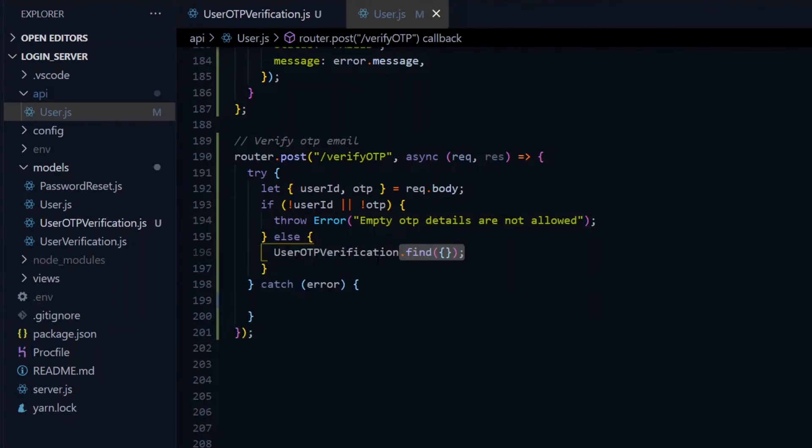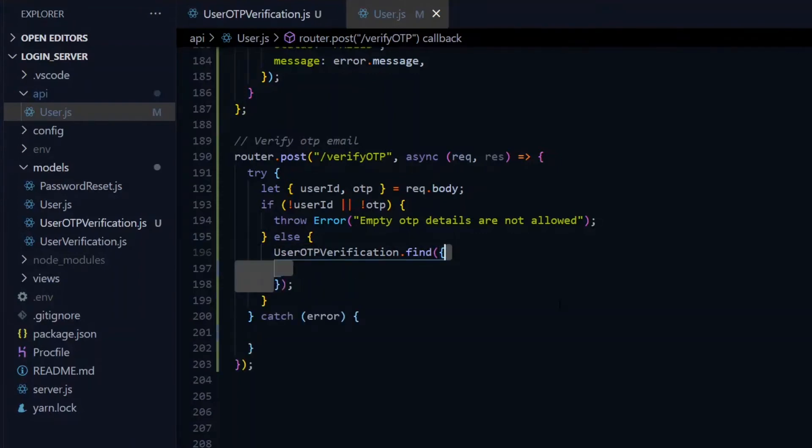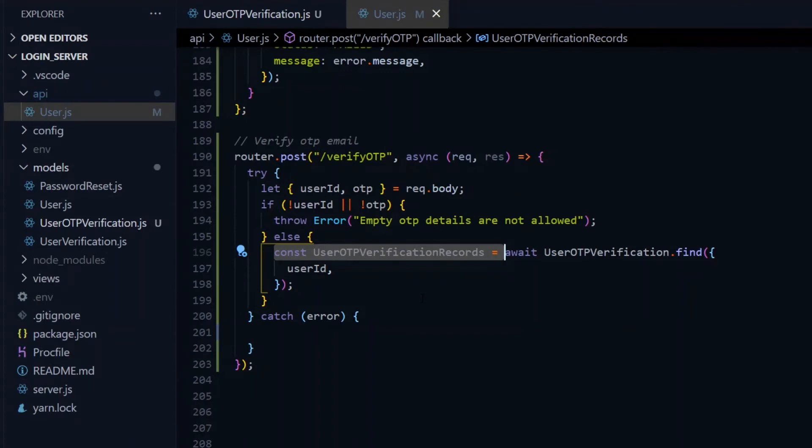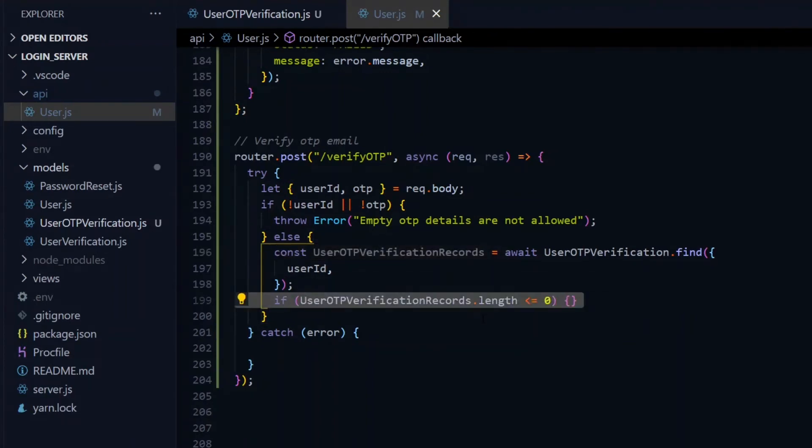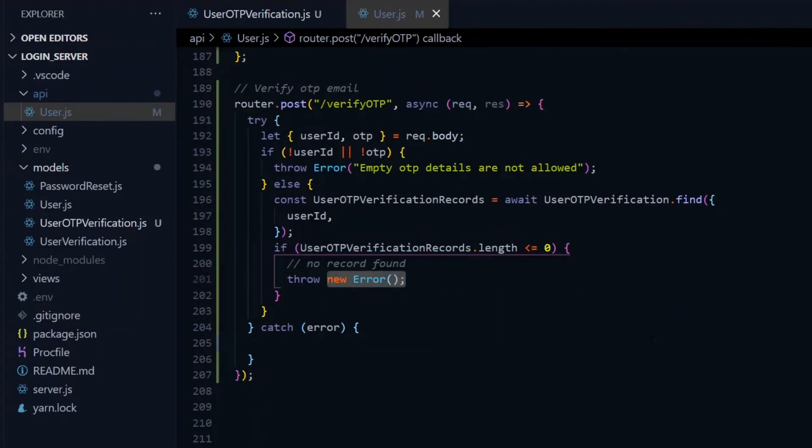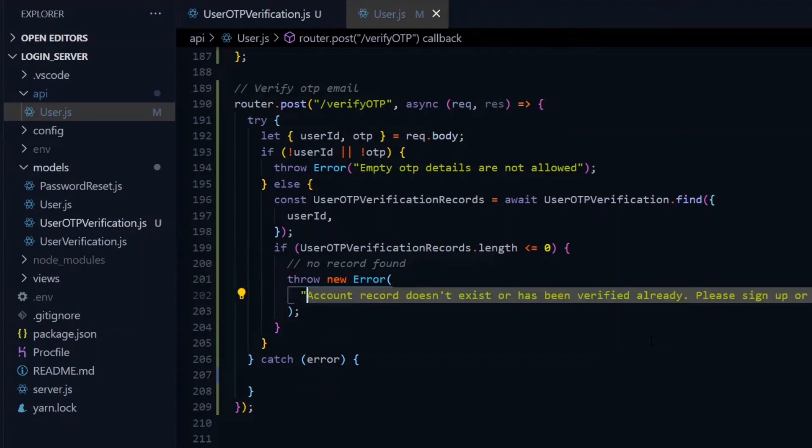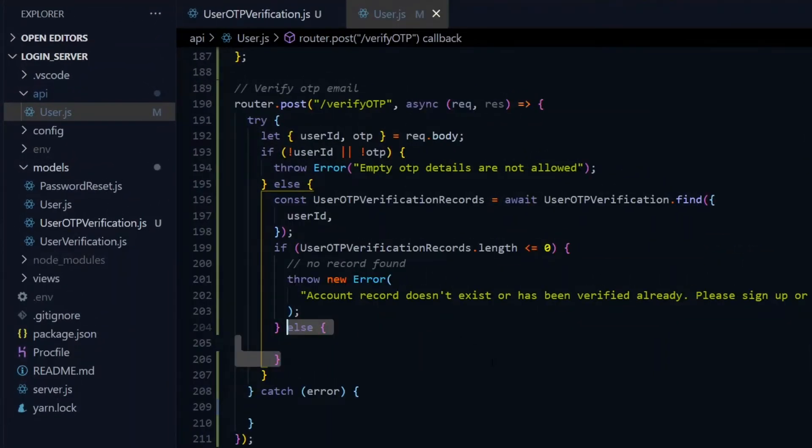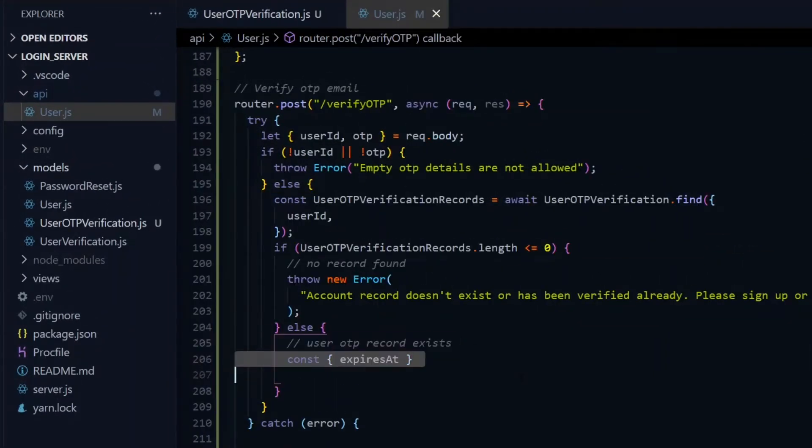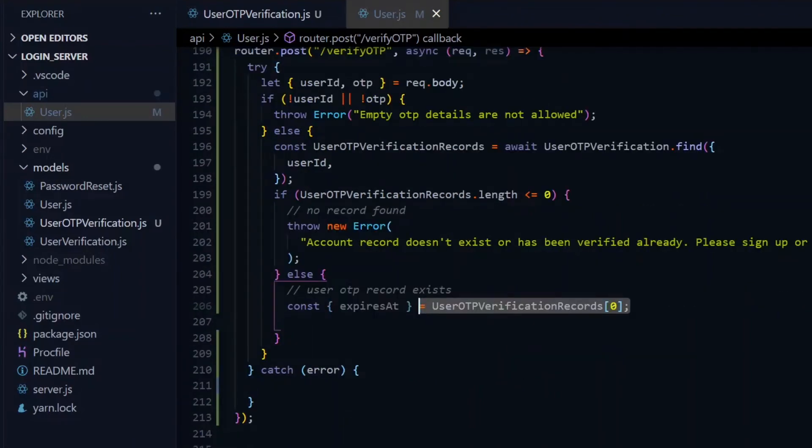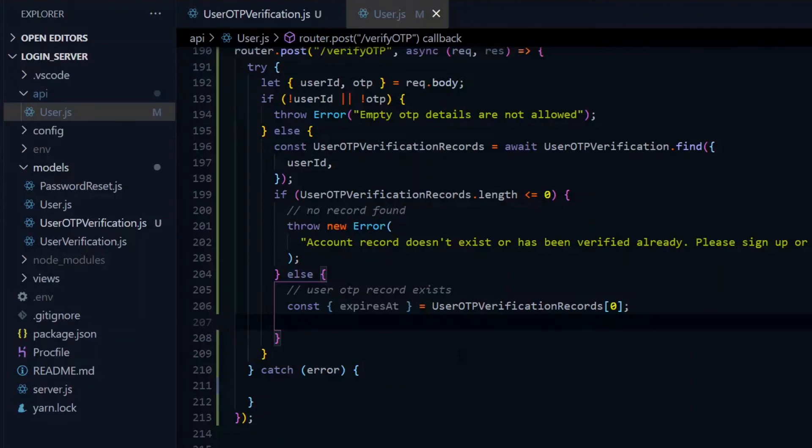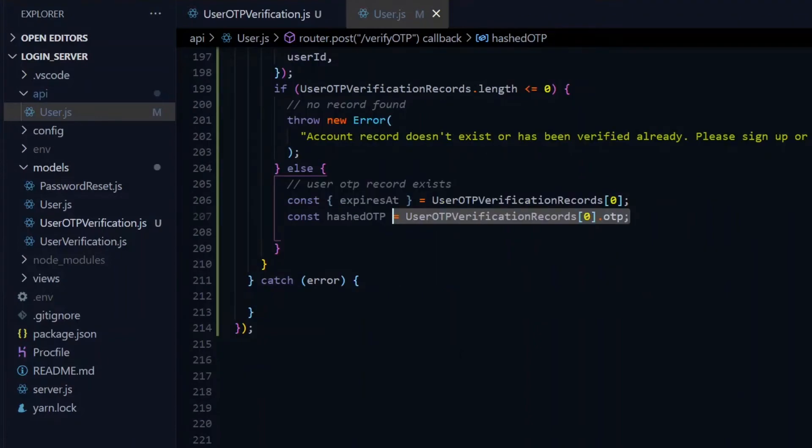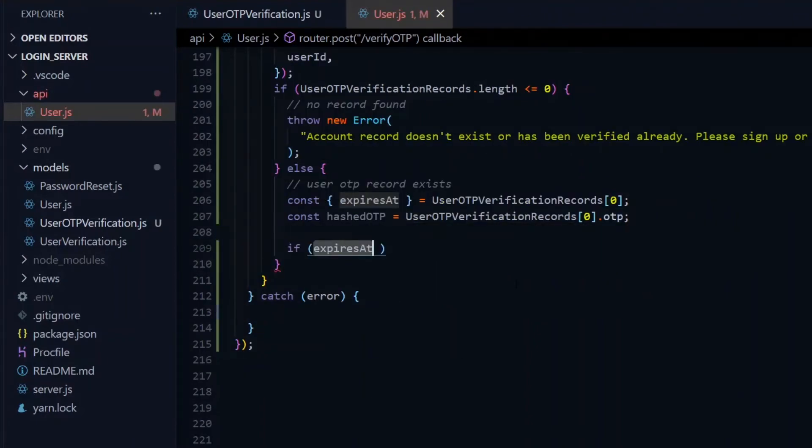If that is not the case, we'll call the find method on the user OTP verification model. As an argument, we'll pass an object containing the user ID, then await the result and store it in user OTP verification records. If the length of this is less than or equal to zero, it means we found no record and we throw an error. This situation means the account is invalid or has been verified already, so we tell the user to either sign up or log in. If an actual record exists, we'll start by checking for the expiry. We destructure the expires at property from the user OTP verification records array. We also fetch the hashed OTP from the OTP key of the targeted record.